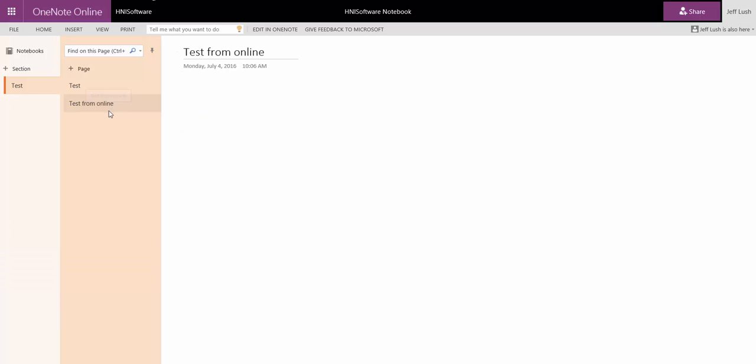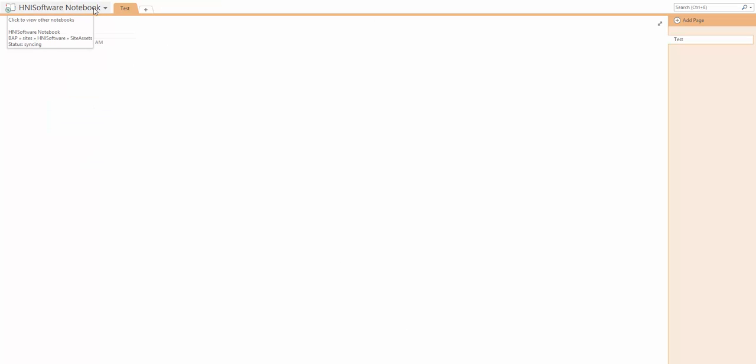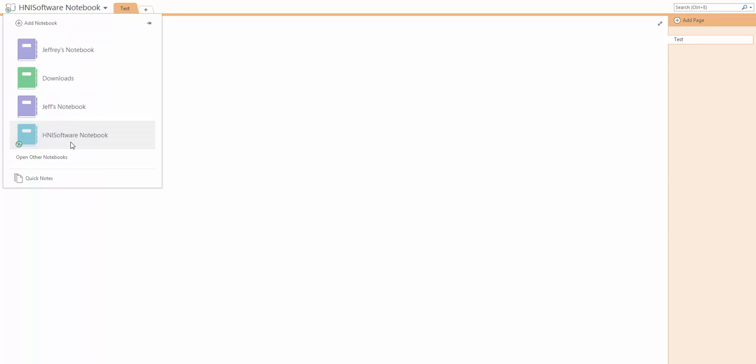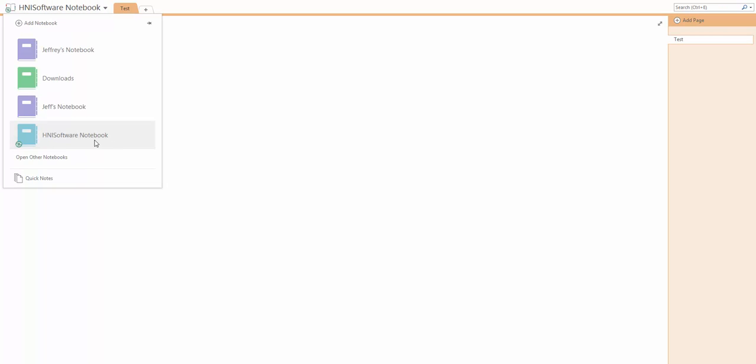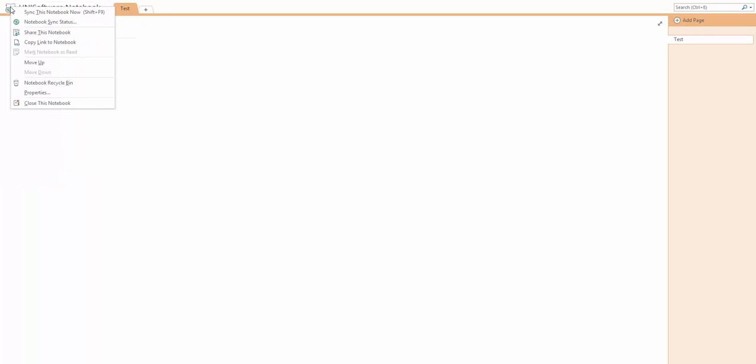We're going to go over to the notebook itself. You see here this is our online version. We're going to bounce back to this here and hit sync one more time.